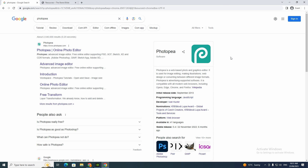Hey guys and welcome back to my channel. In today's video I'm going to show you how you can create a mock-up for your clothing brand. So the first thing you want to do is go to photopea.com.